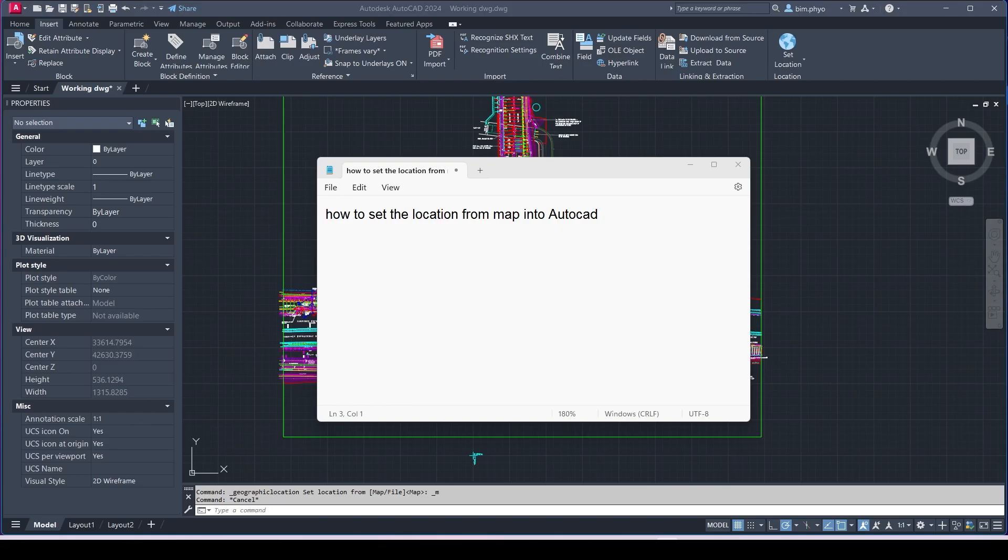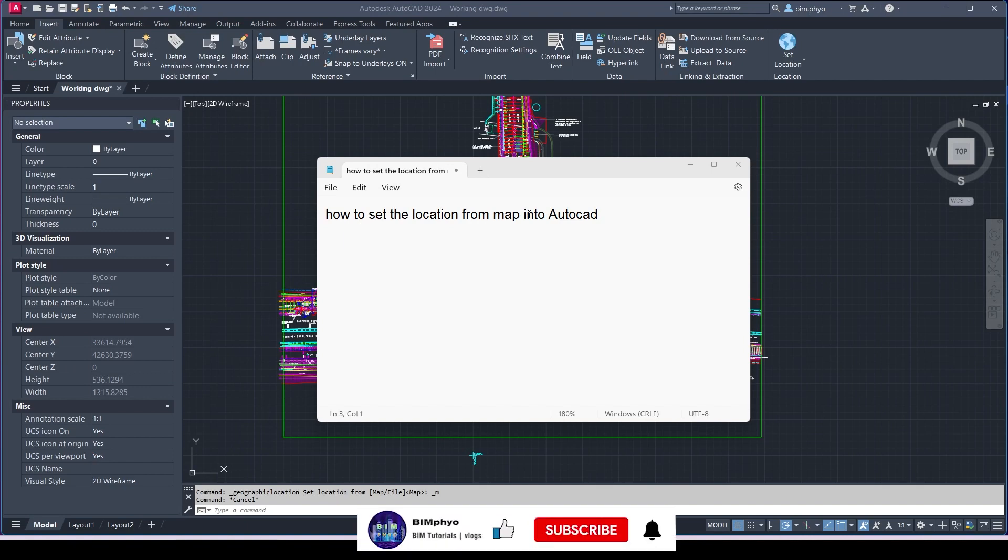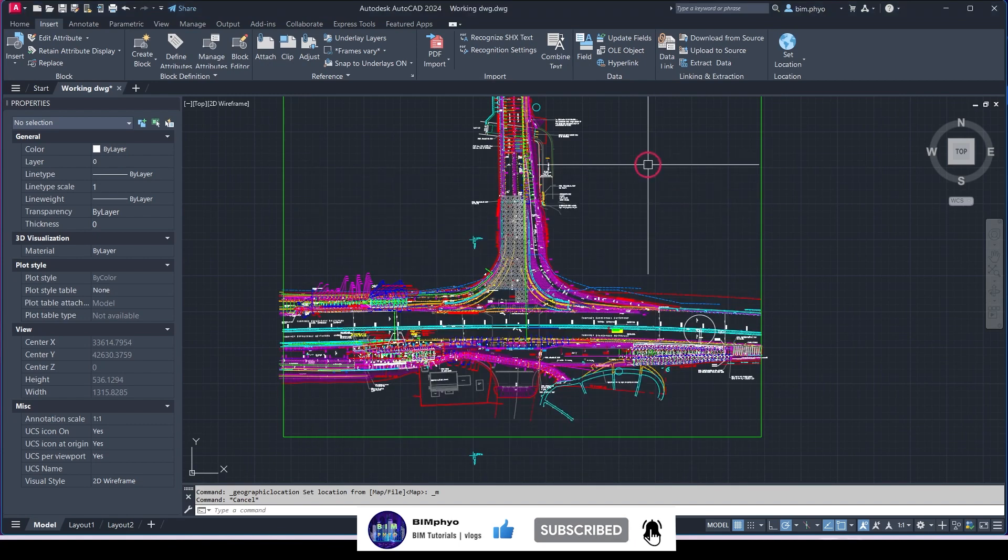Hello everyone, welcome to my channel. Today I would like to talk about how to set the location from map into AutoCAD. So let's find out.